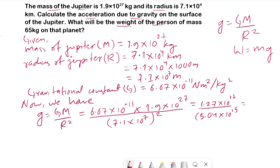I suggest putting the denominator value in brackets when using the calculator. When you divide the numerator by the denominator you get the answer as 25.19 meters per second squared. This meter per second squared is the SI unit of acceleration due to gravity.